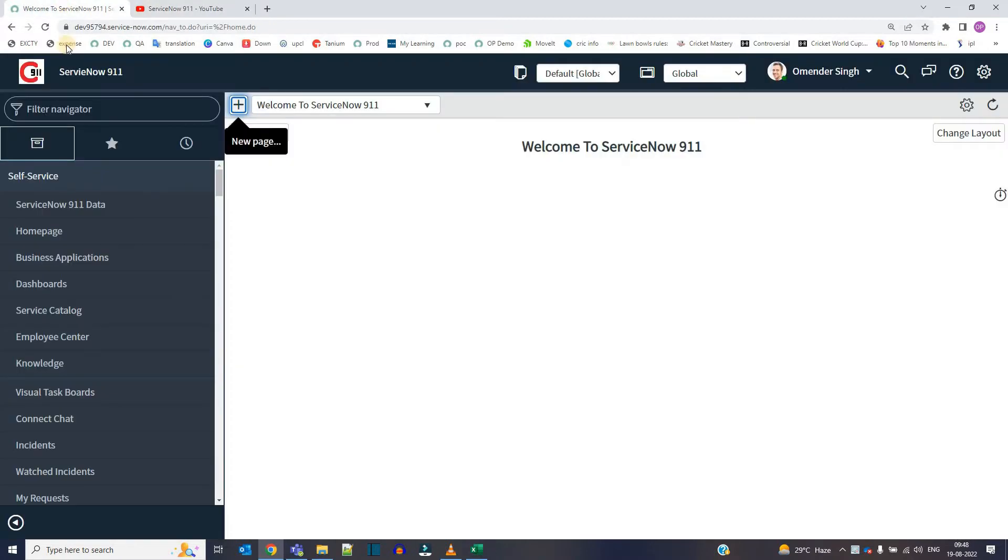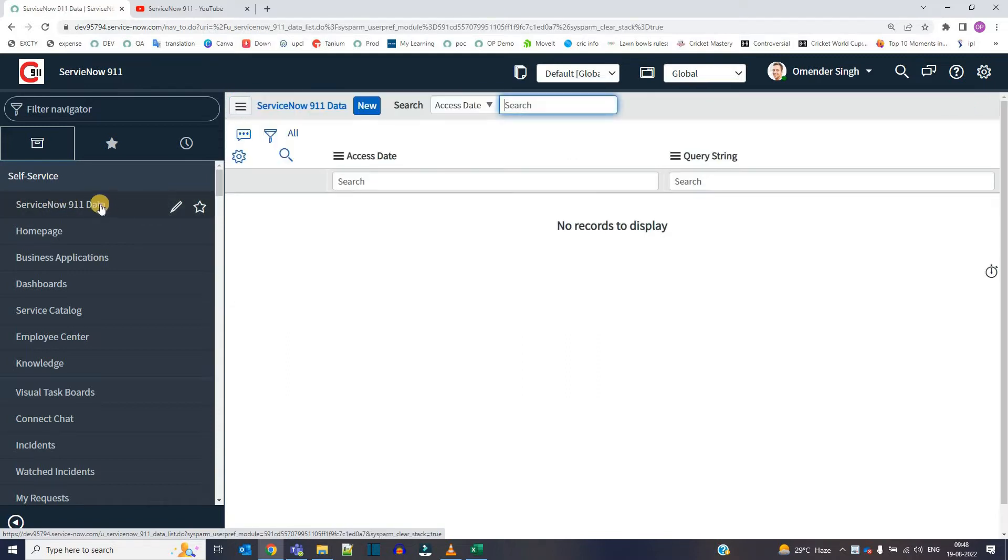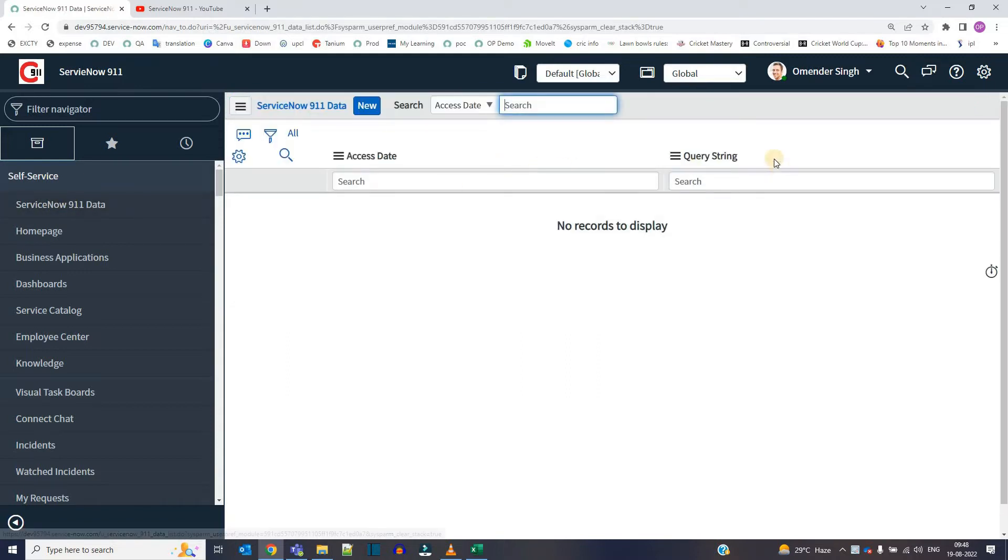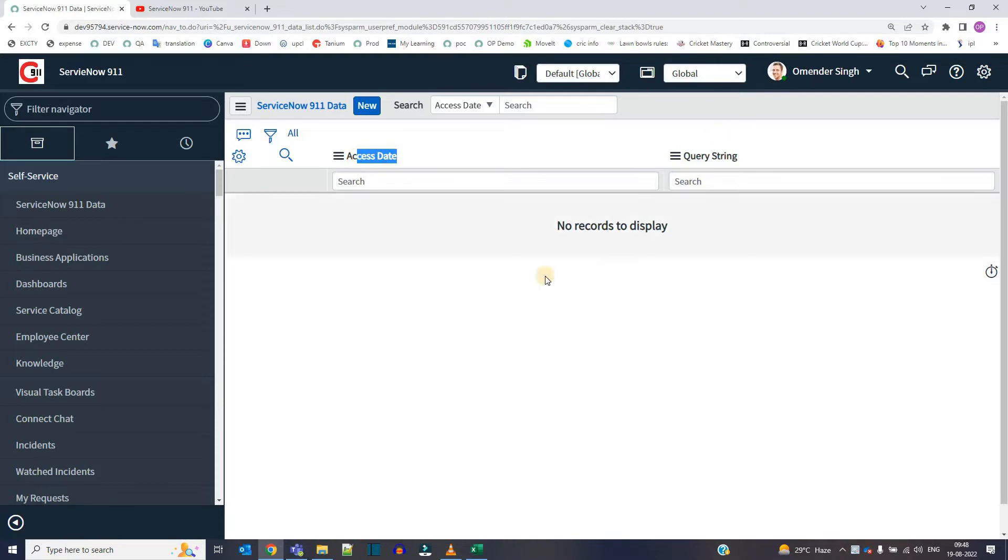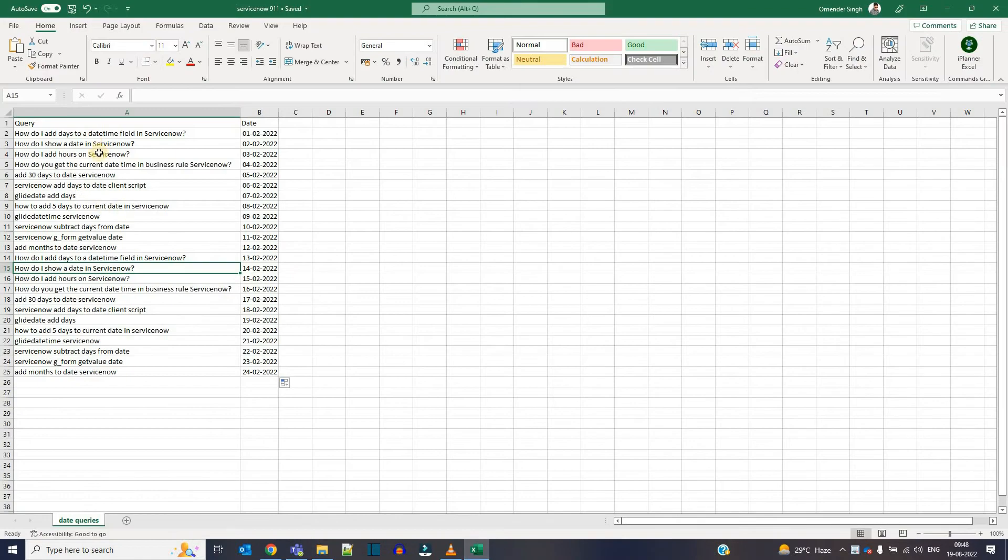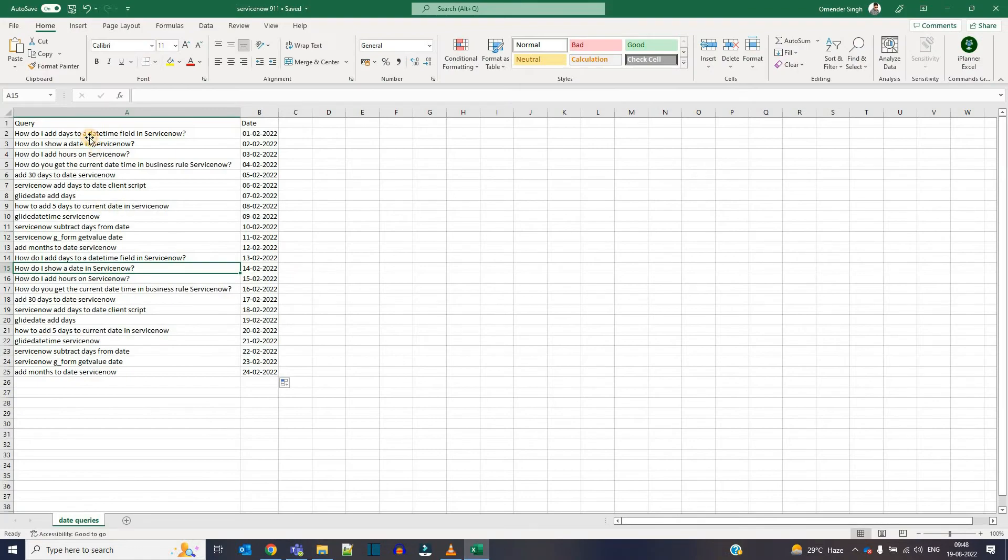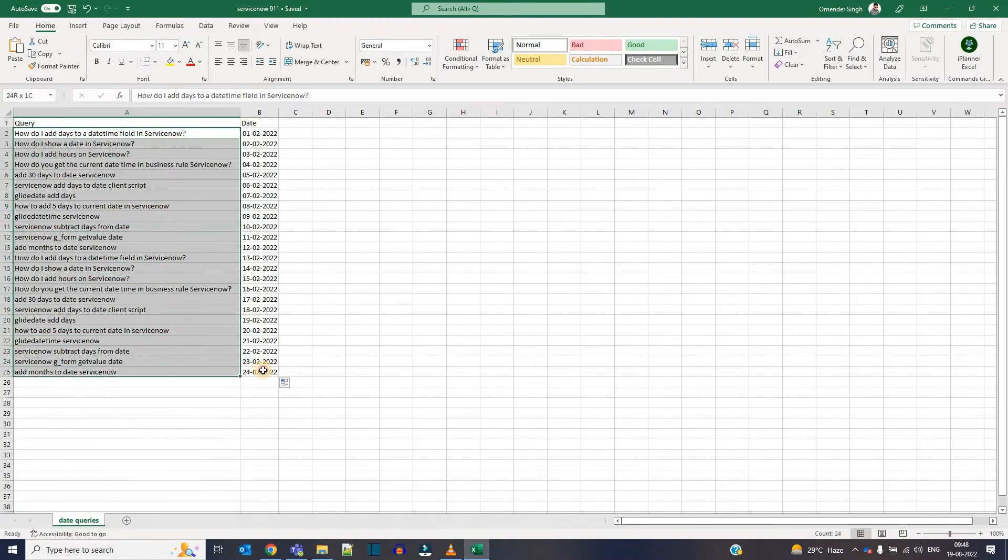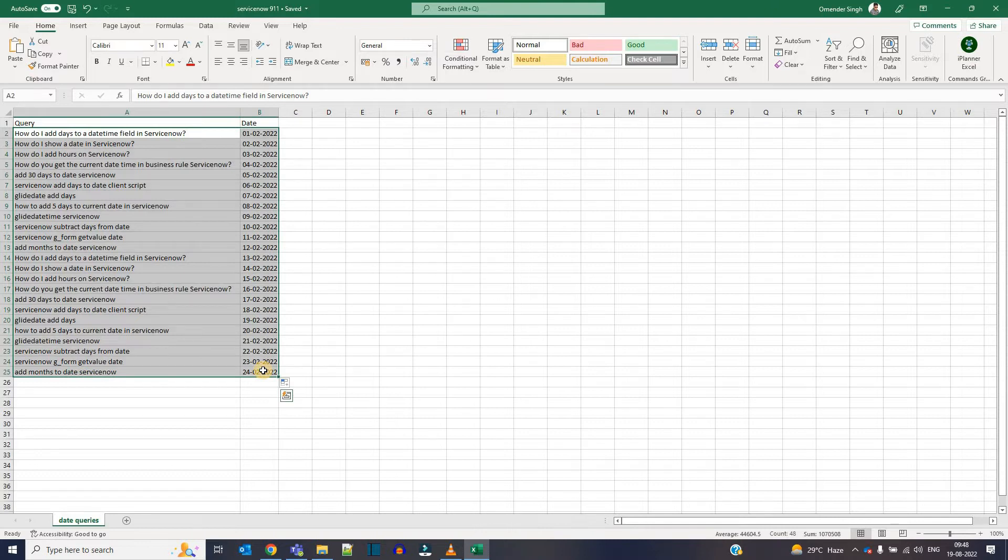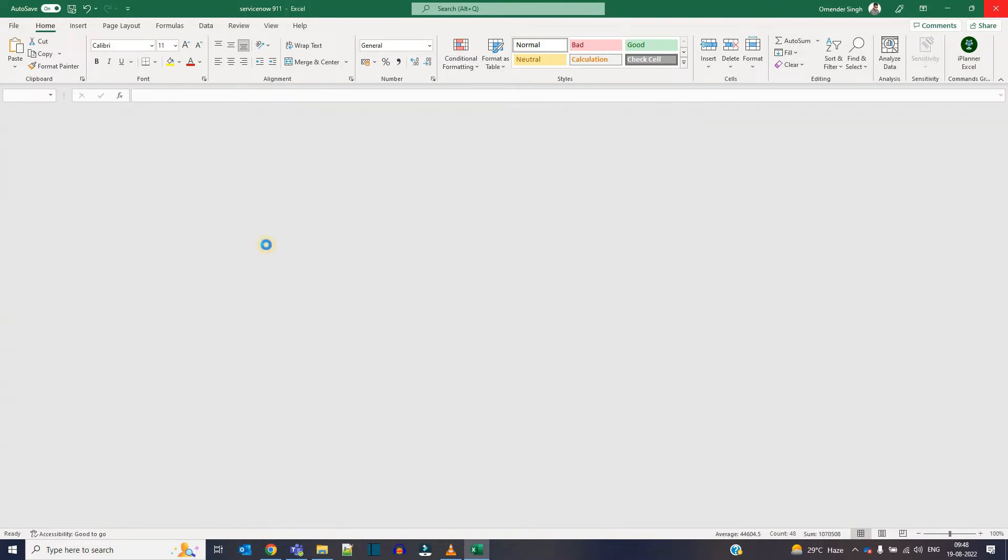So where I want to upload the data in ServiceNow, this is my table ServiceNow 911 data. Here I have this query string and access data. This table has no data, so that's why I want to fill it. This is my sample data. There are around 25 records which I want to fill into that particular table.